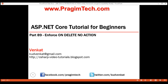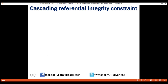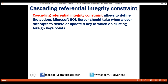Before we do anything, first let's understand what cascading referential integrity constraint is and the different options we have. Cascading referential integrity constraint allows us to define the actions Microsoft SQL Server should take when a user attempts to delete or update a key to which an existing foreign key points.